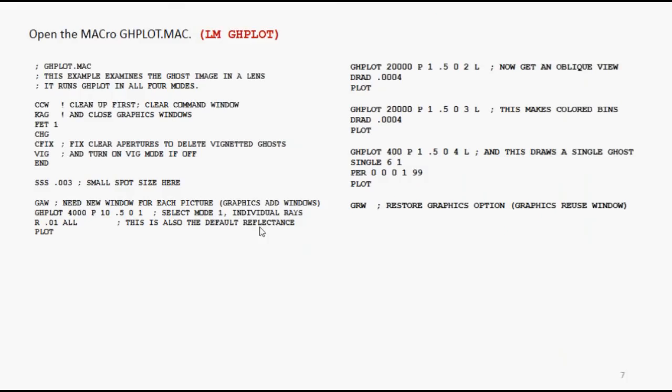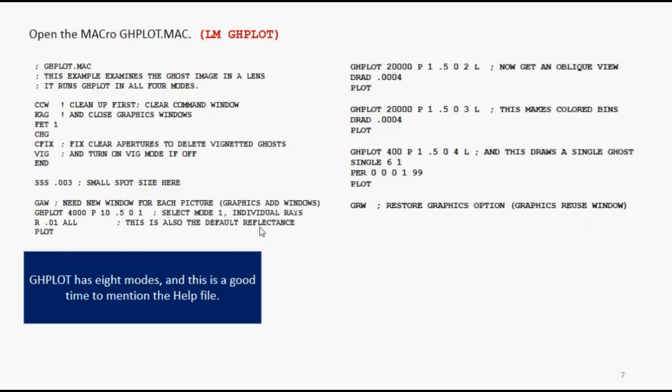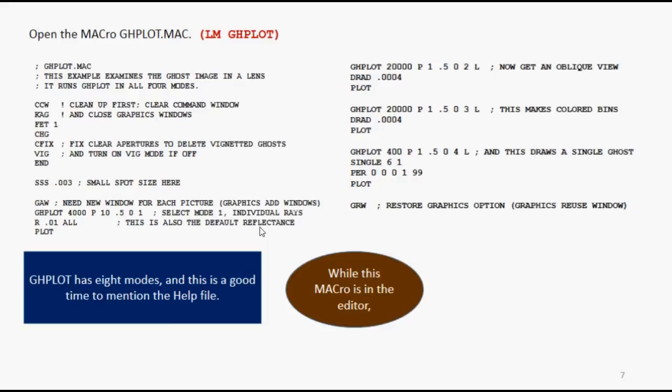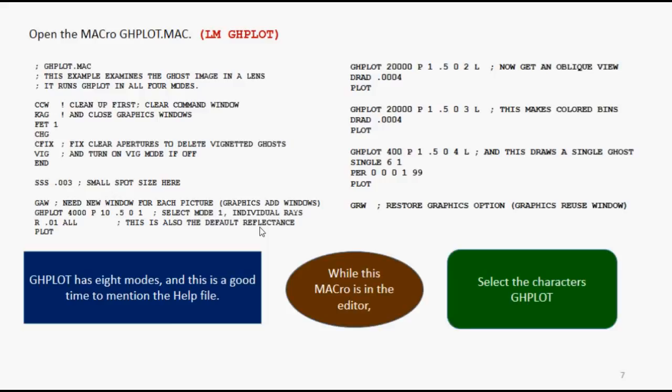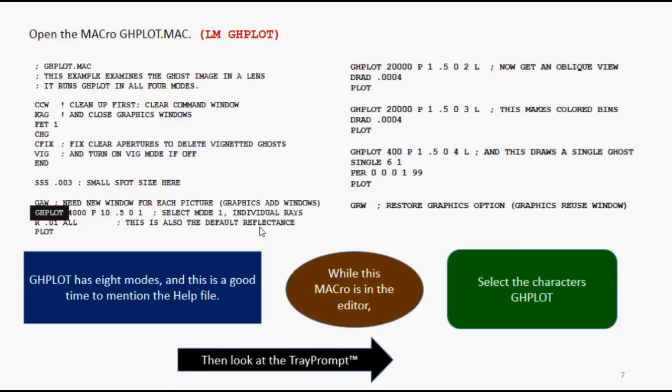Open the macro that I prepared for you, ghplot.mac, which has a bunch of different things that will analyze the ghosts of that particular lens. There's eight modes, and while we're at it, let's mention the help file again. I want you to select the characters, ghplot, right there, and then look at the tray prompt.